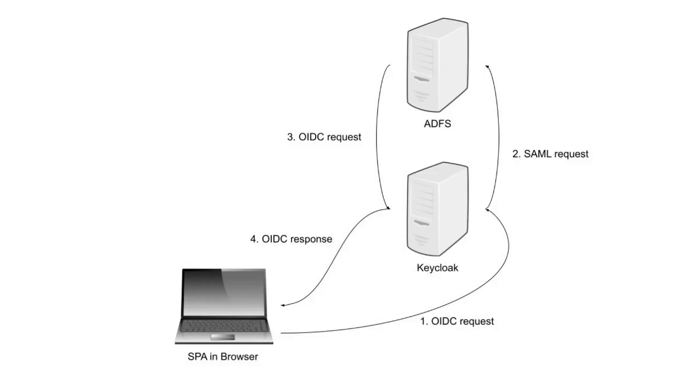Keycloak then sends the user to ADFS with a SAML request that it builds based on the OpenID Connect request.